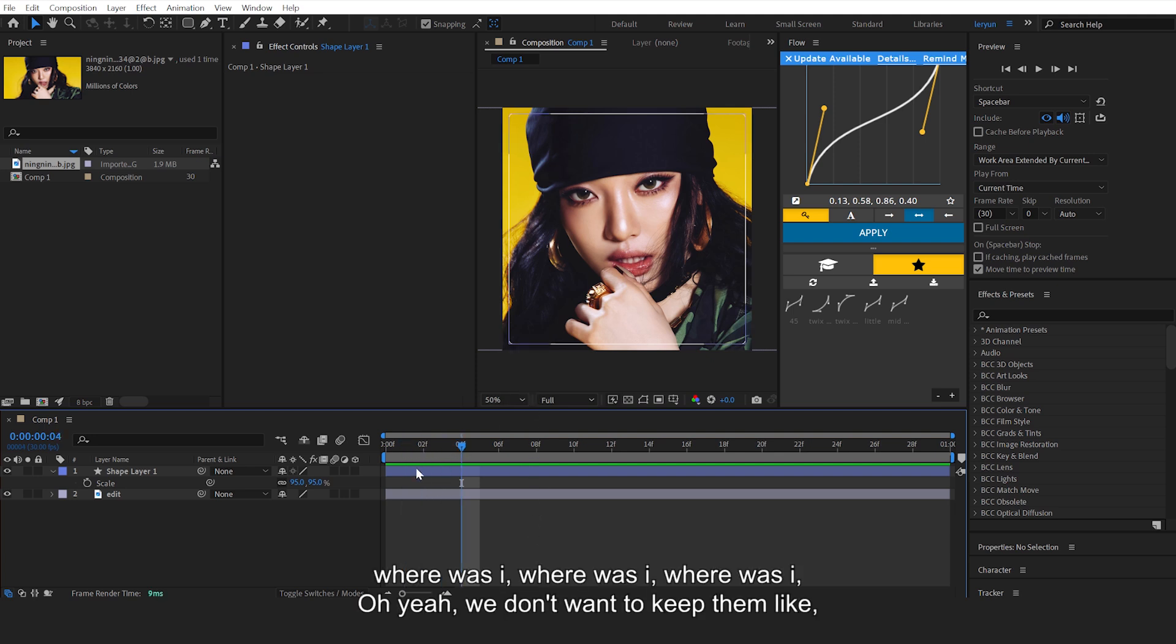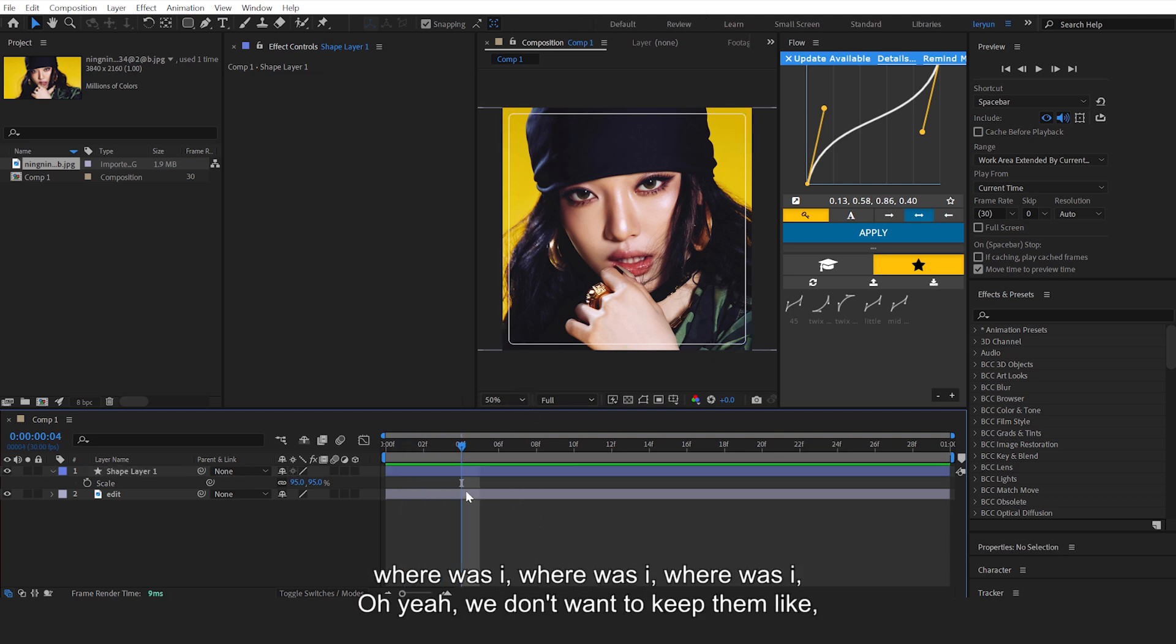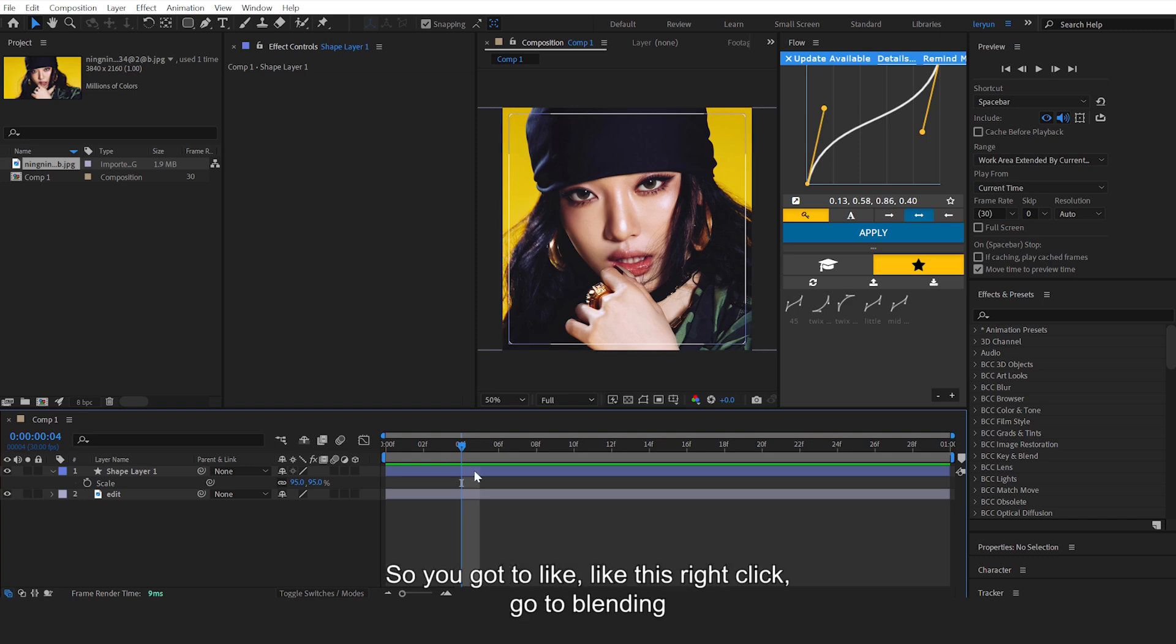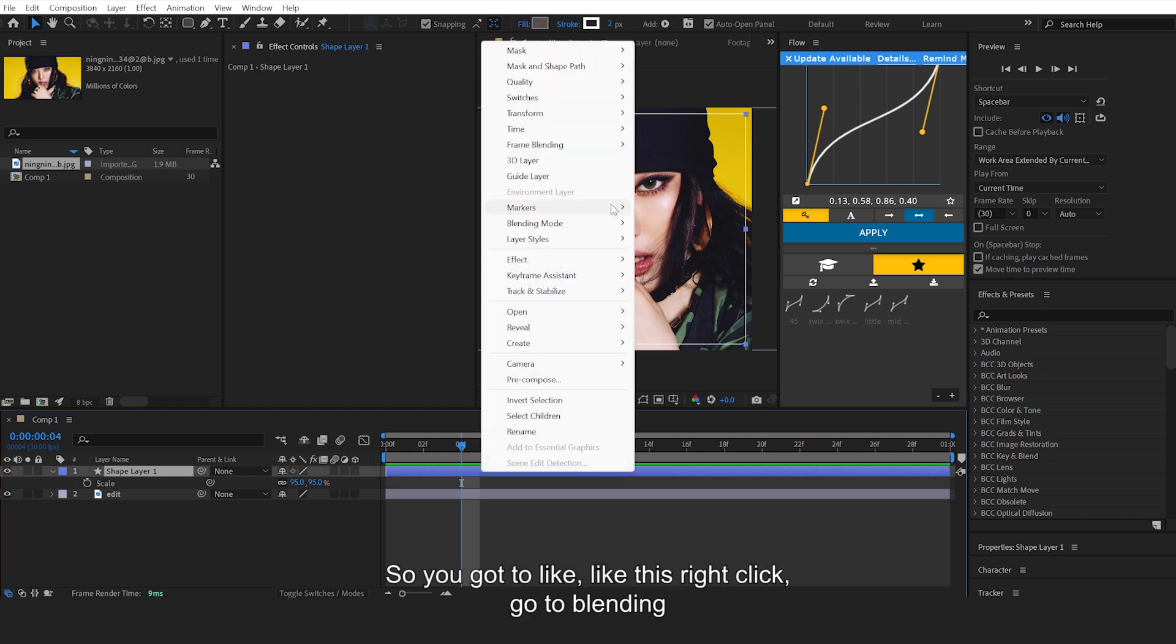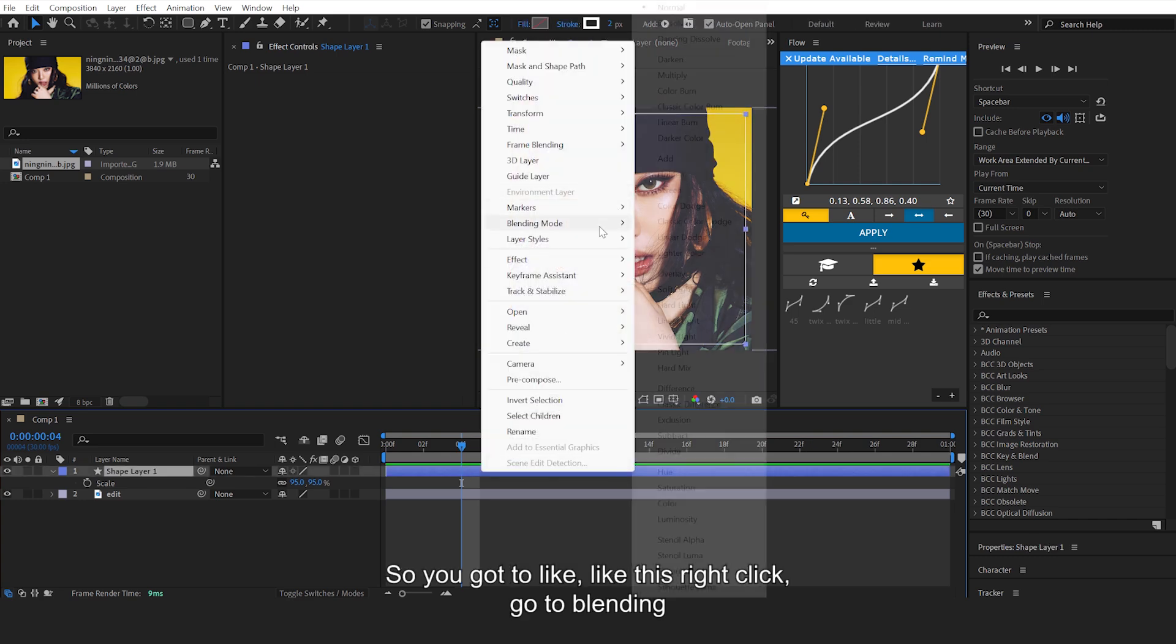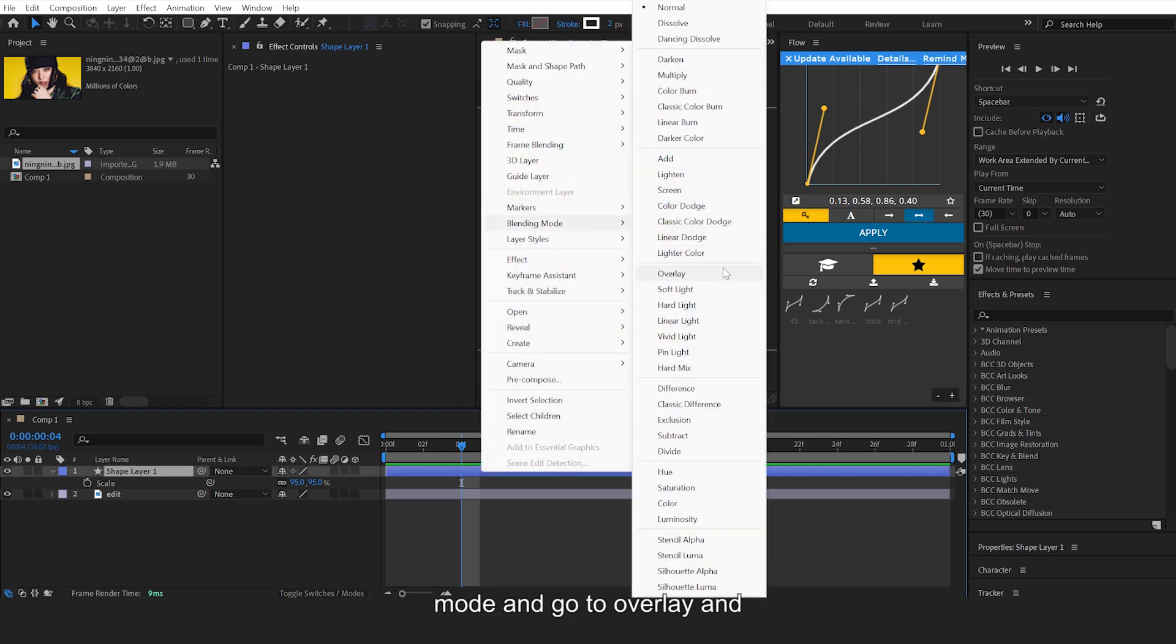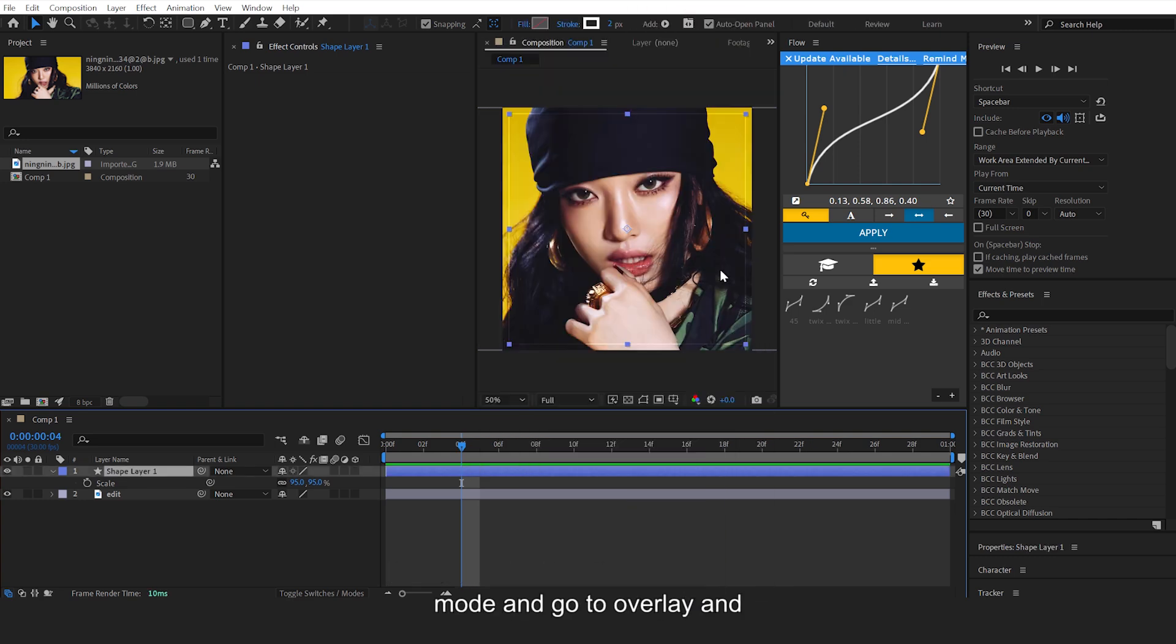Where was I? Oh yeah, we don't want to keep them white like that, right? So you gotta select this, right-click, go to Blending Mode, and go to Overlay.